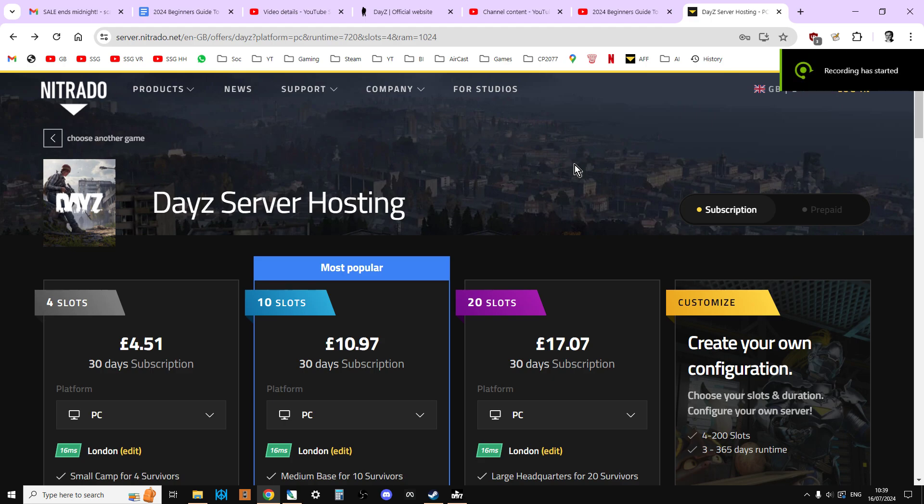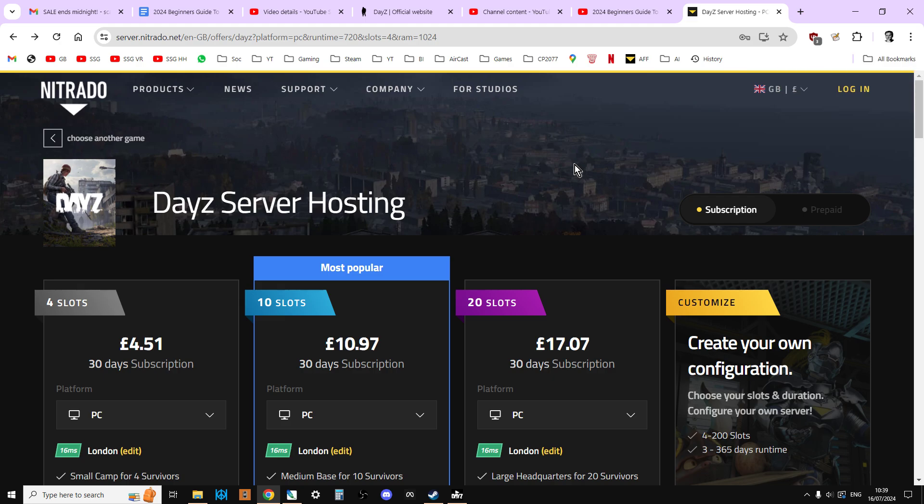Welcome back to my updated for 2024 PC DayZ Community Server modding guide. In this video, I want to talk about the renting or buying process for your DayZ server.